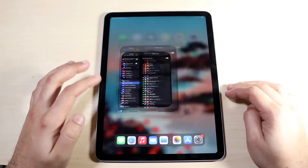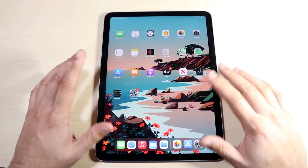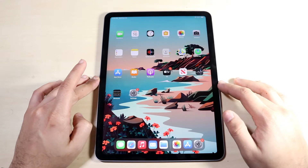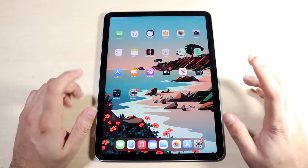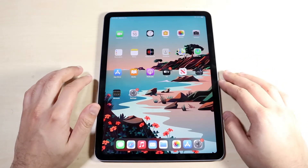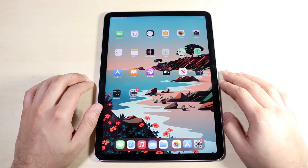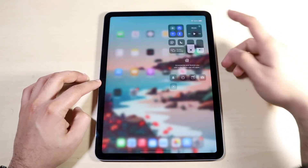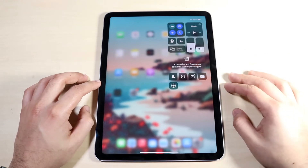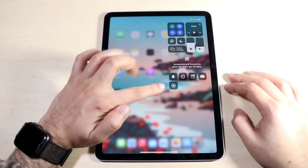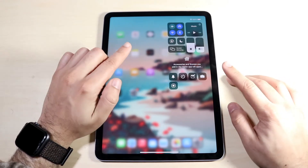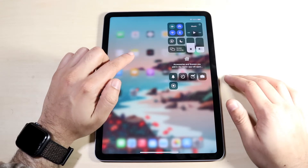You can be on any panel, you can do whatever you want, go wherever you want. But whenever you're ready to start screen recording, all you have to do is swipe down from the top right corner and you will see that we now have this little screen recording toggle right here, which is really awesome.